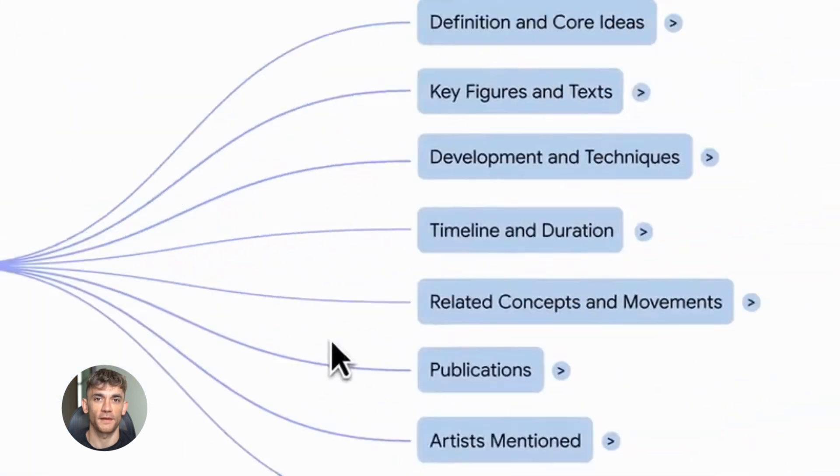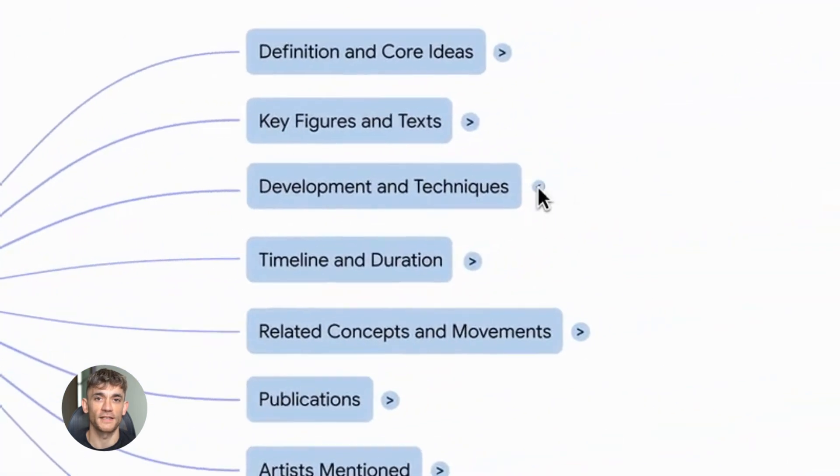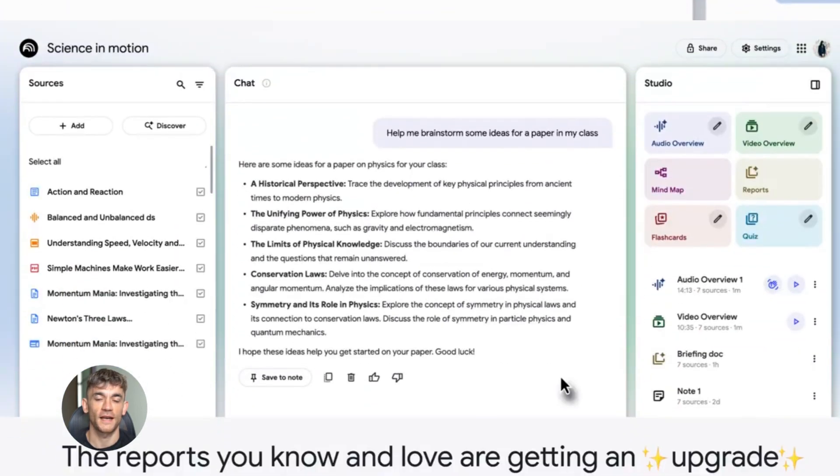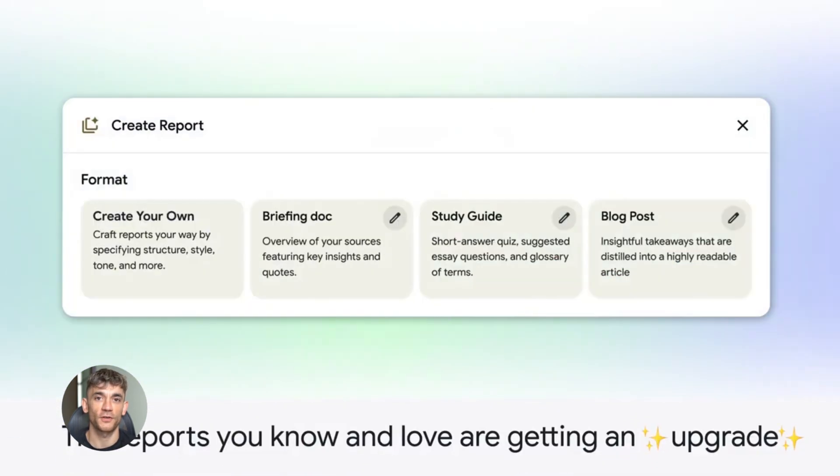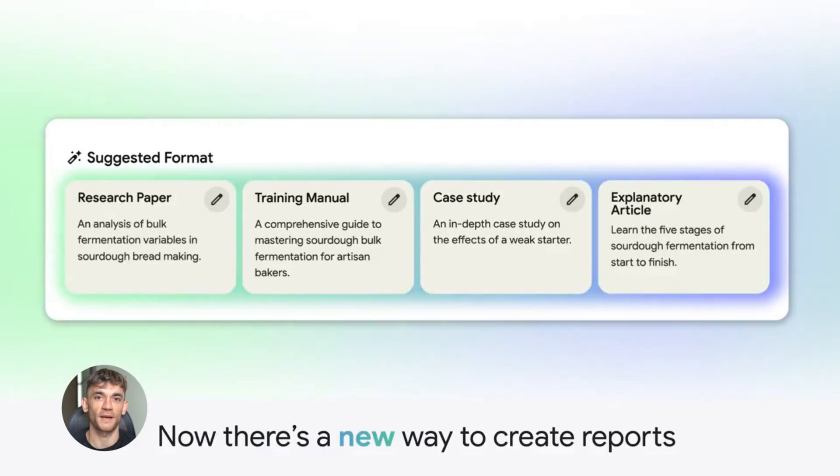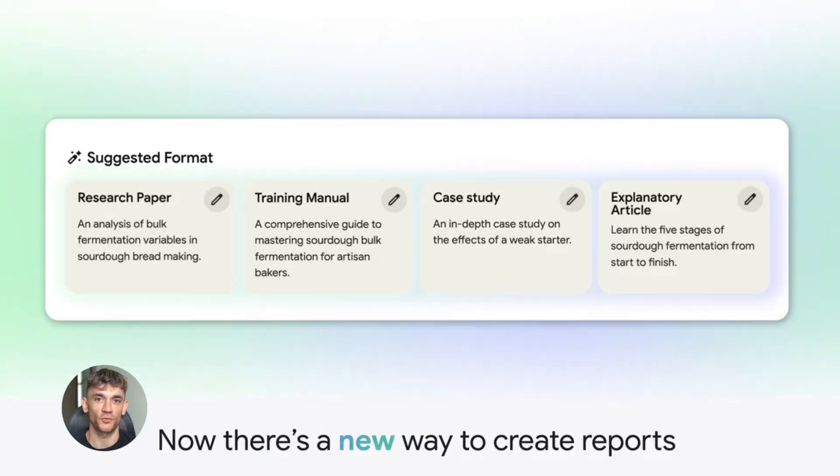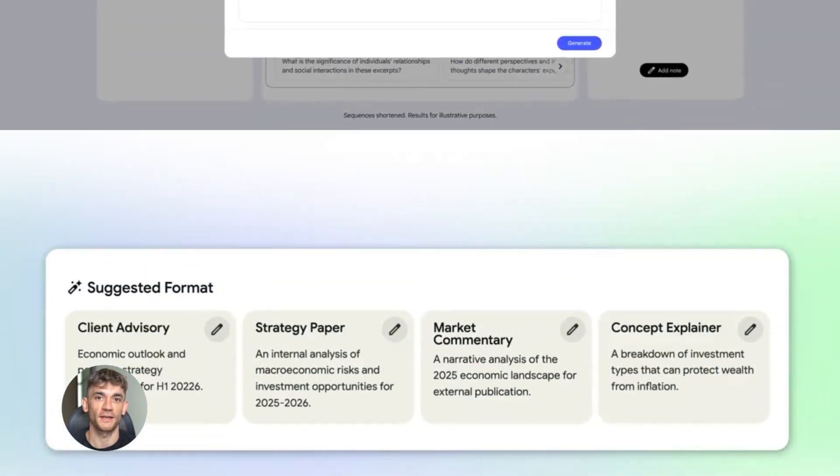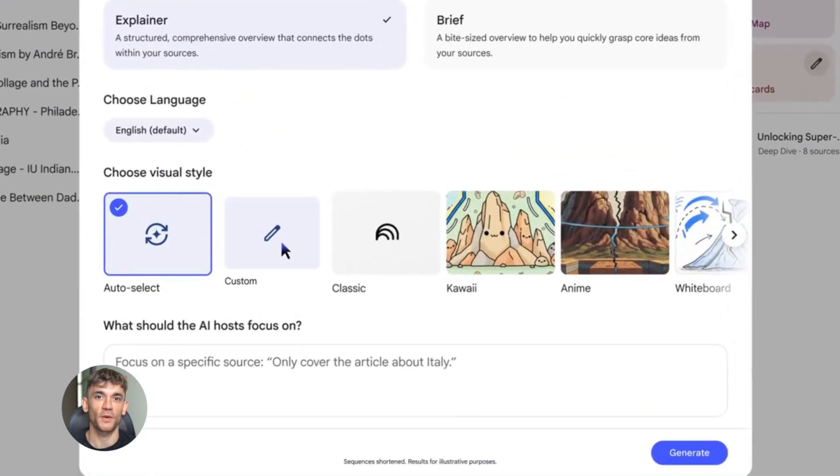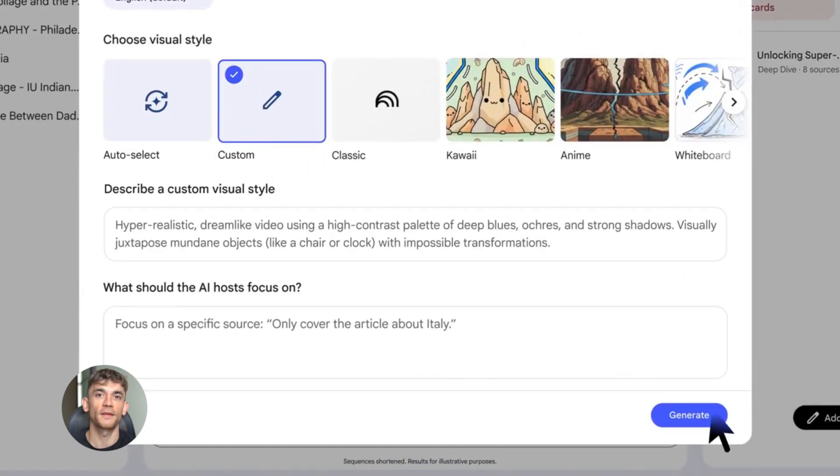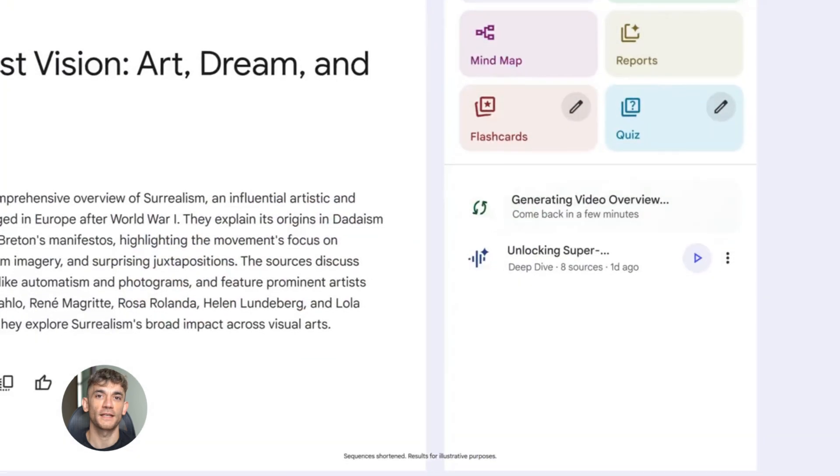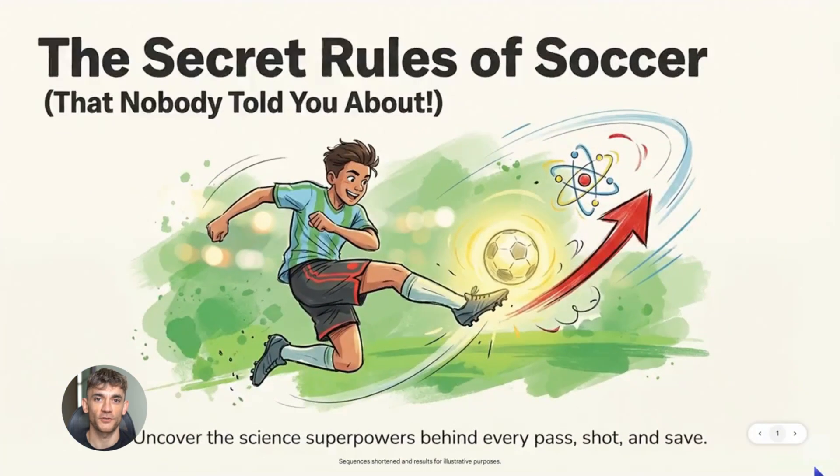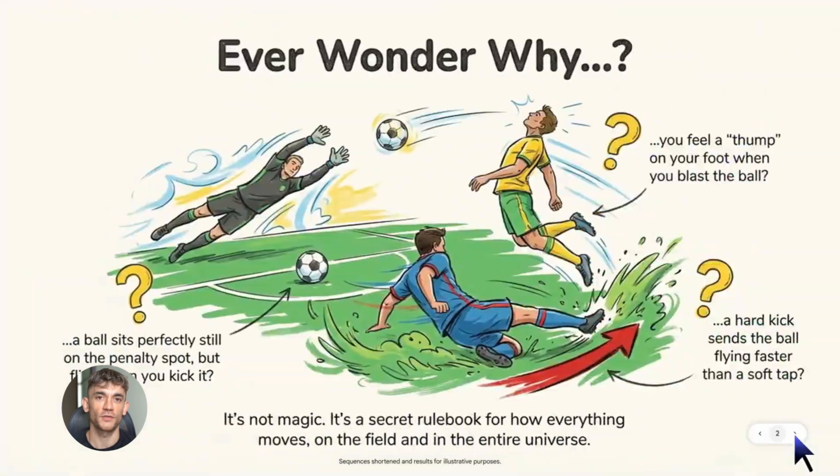How to use NotebookLM better than 99% of people. Today I'm going to show you how to use NotebookLM like a total pro. This thing is absolutely insane. Most people have no idea what they're doing with it, but after this video you're going to be light years ahead. We're talking about turning messy research into gold in minutes.